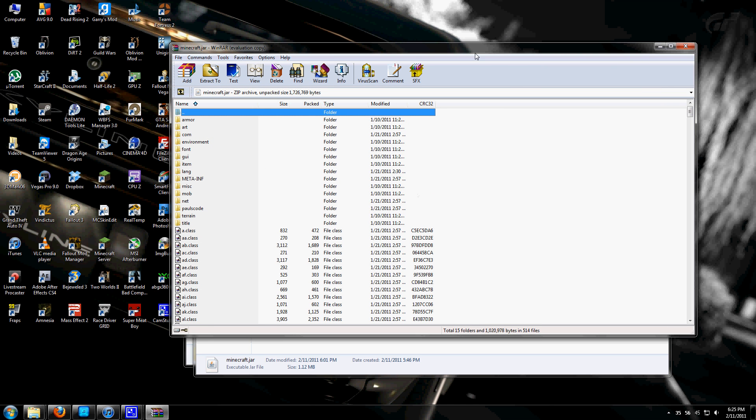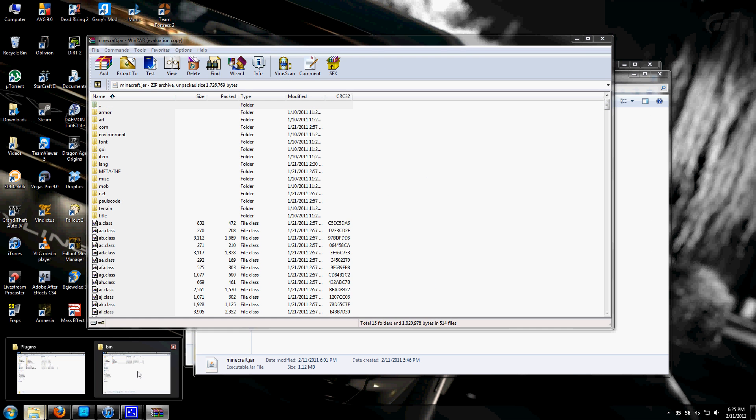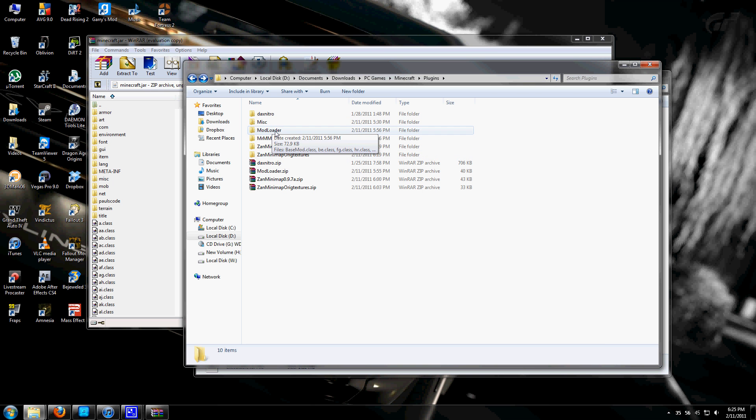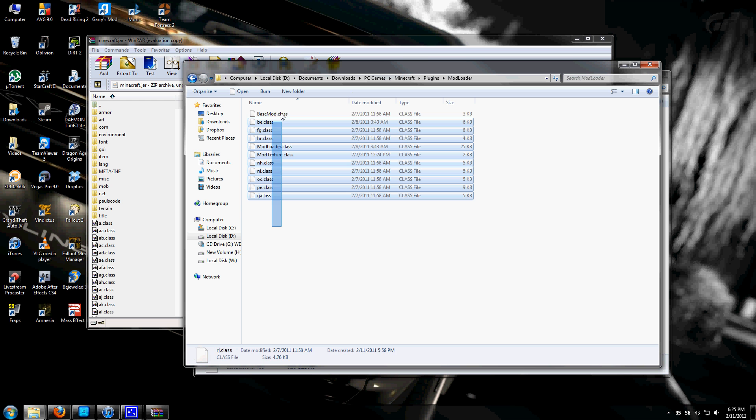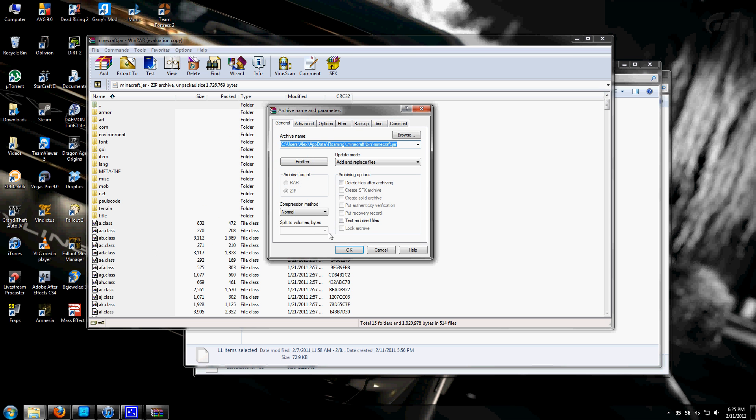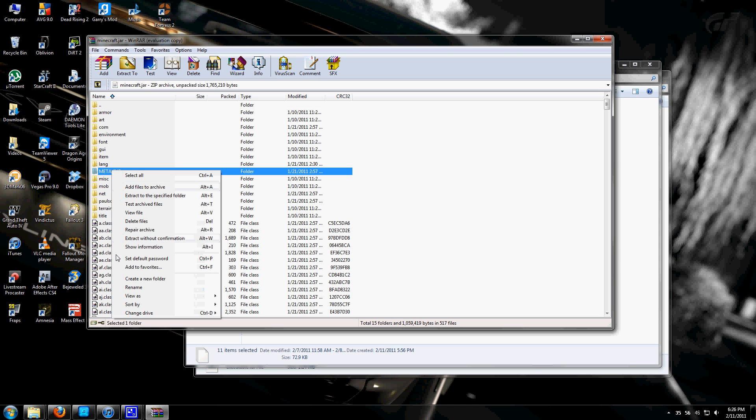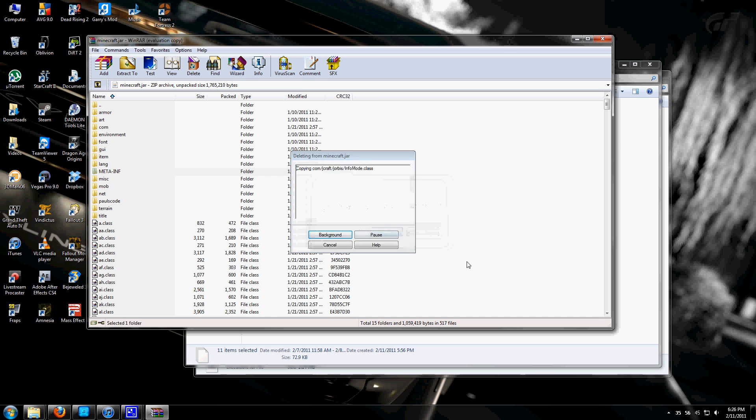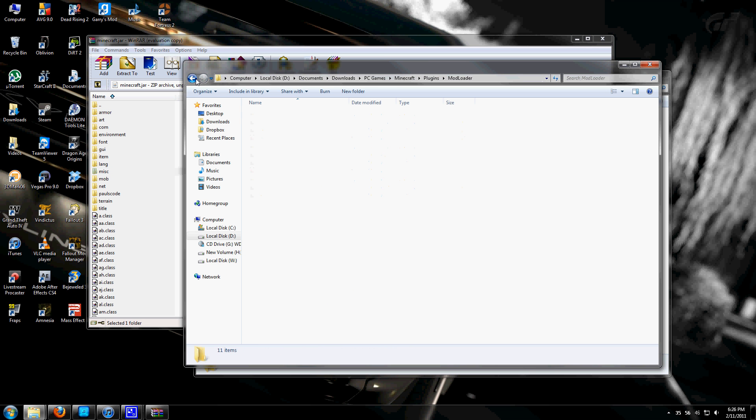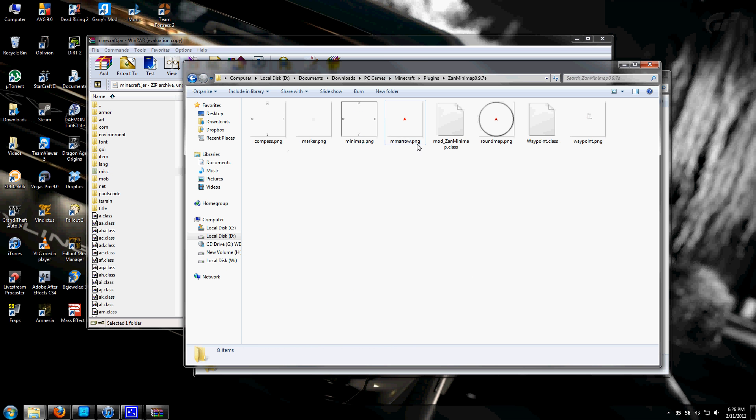It will open this up. Next, go back to your downloads and extract your mod loader into its own folder. Highlight all these files and drag and drop them into the minecraft.jar. Next, delete the META-INF folder.